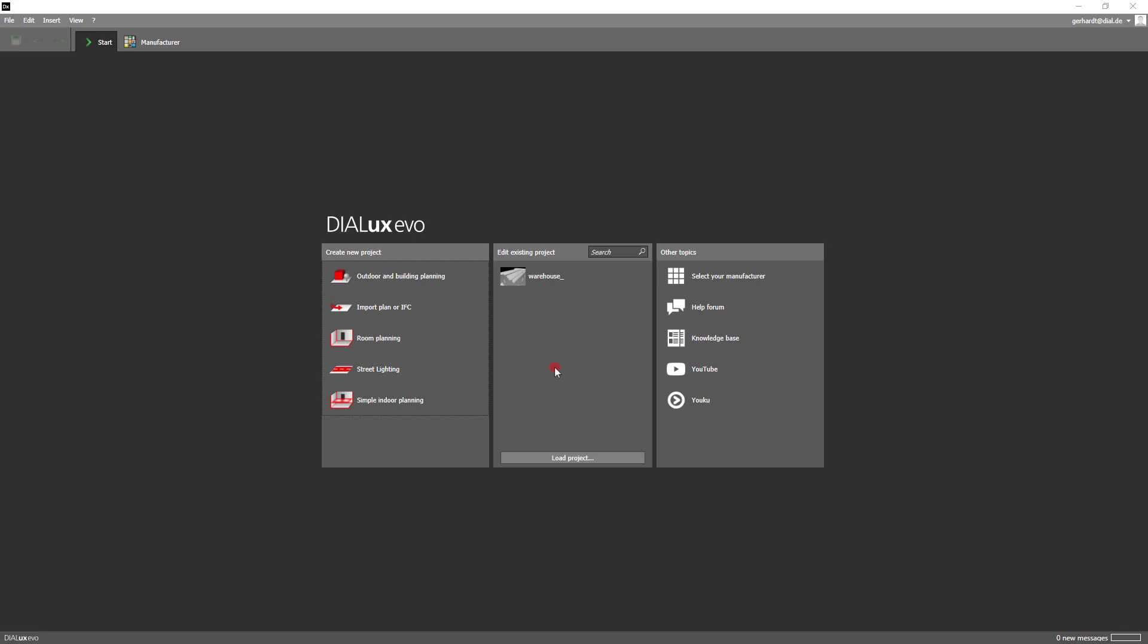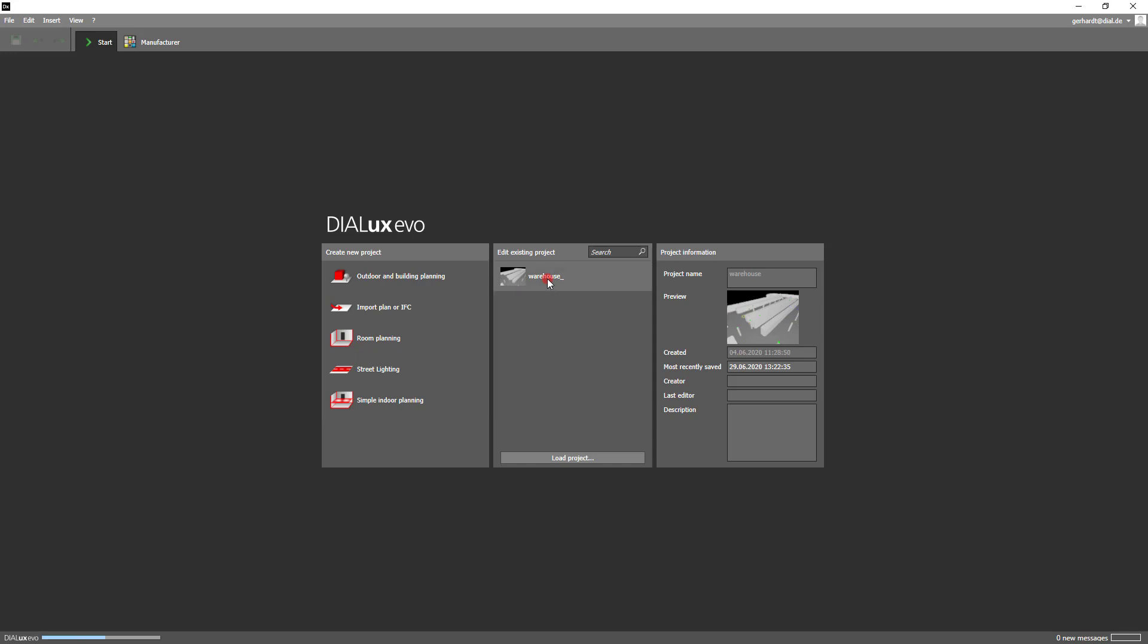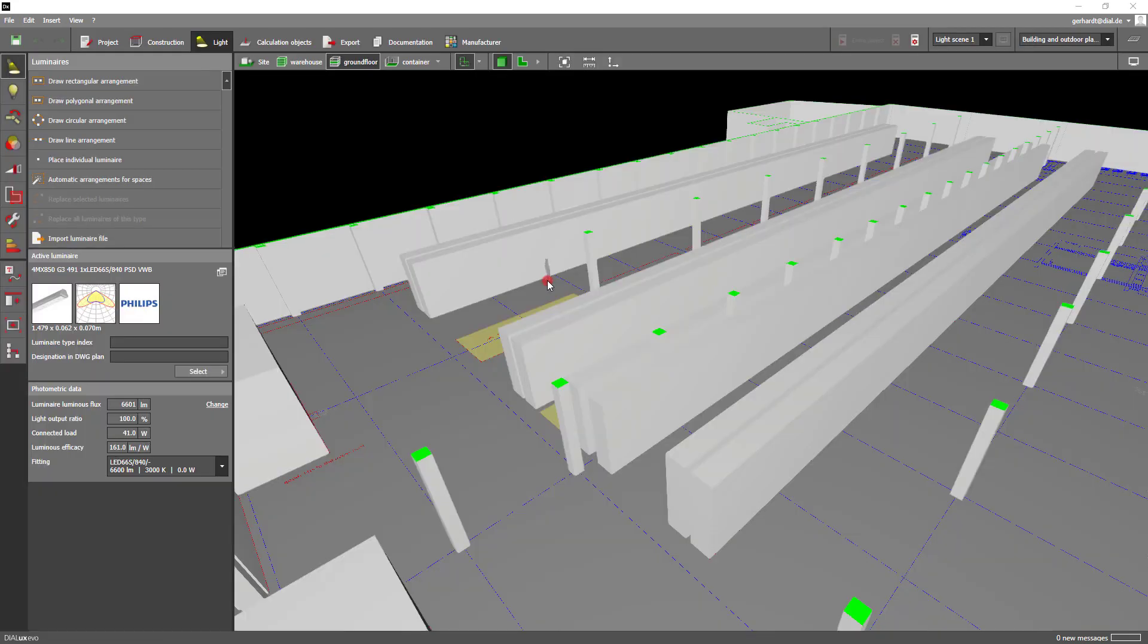Let us begin by opening a project. I have already constructed this large warehouse with calculation objects before this recording so that we can jump right into the demonstration.